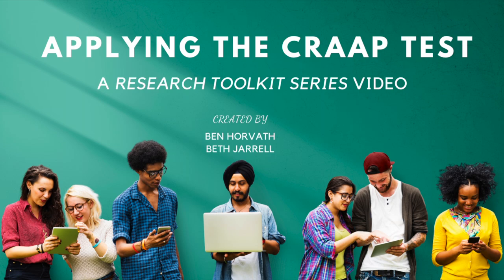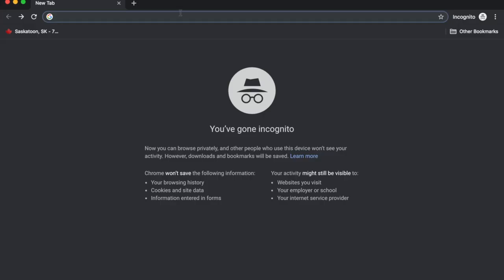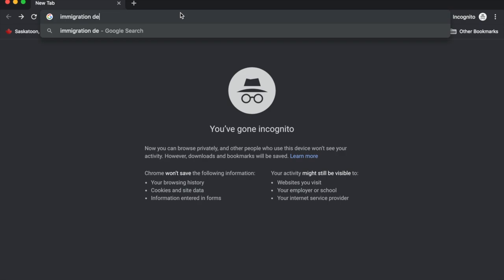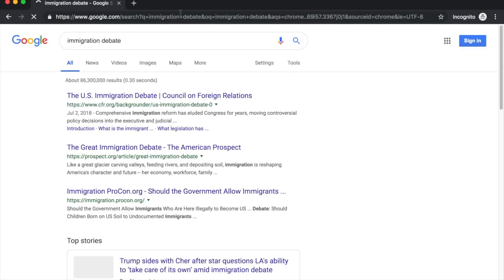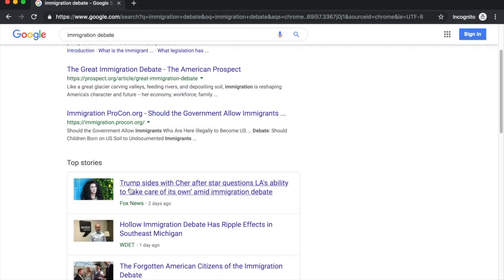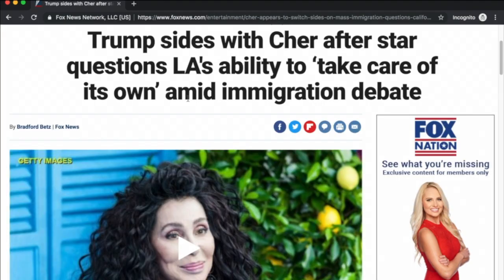Now that we've told you what the CRAP test is, I'm going to show you how you can apply the CRAP test to some articles that you might come across for your paper. Our paper is going to be about the immigration debate. I'm just going to Google quickly 'immigration debate,' and I come up with over 100 million articles. Let's go ahead and click on one — here's one from Fox News. The title is: Trump sides with Cher after Star questions LA's ability to take care of its own amid immigration debate. Now let's go ahead and apply the CRAP test.